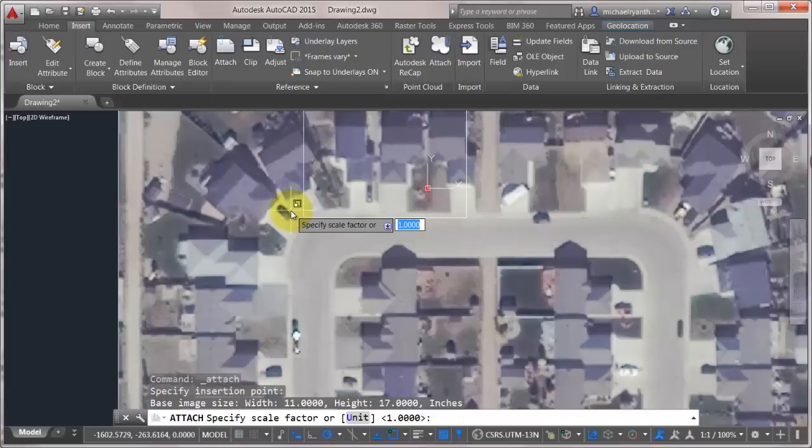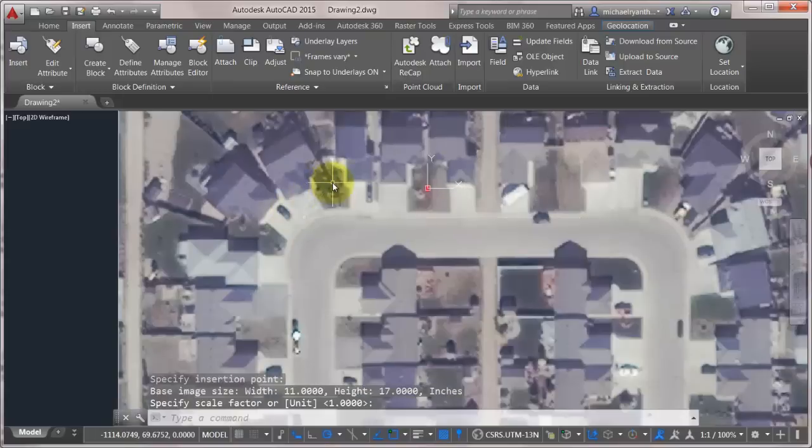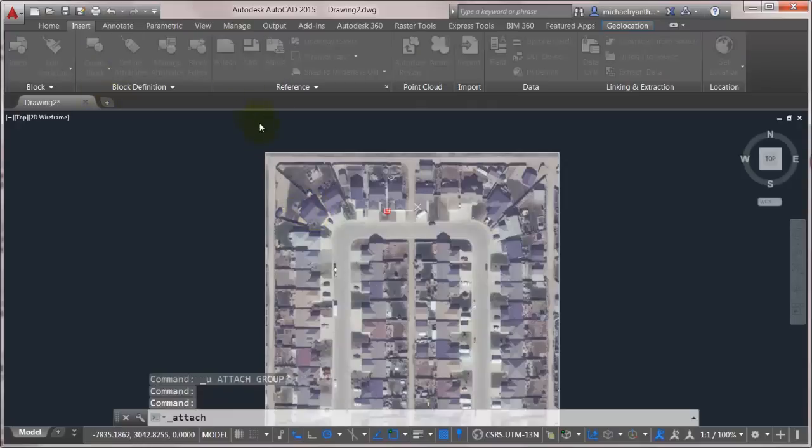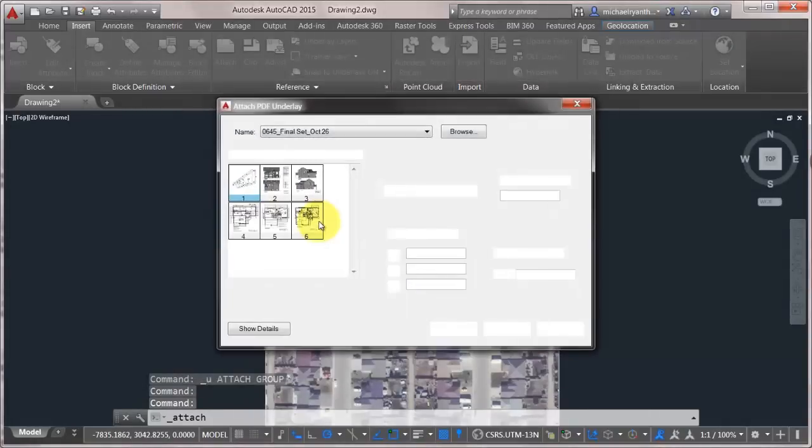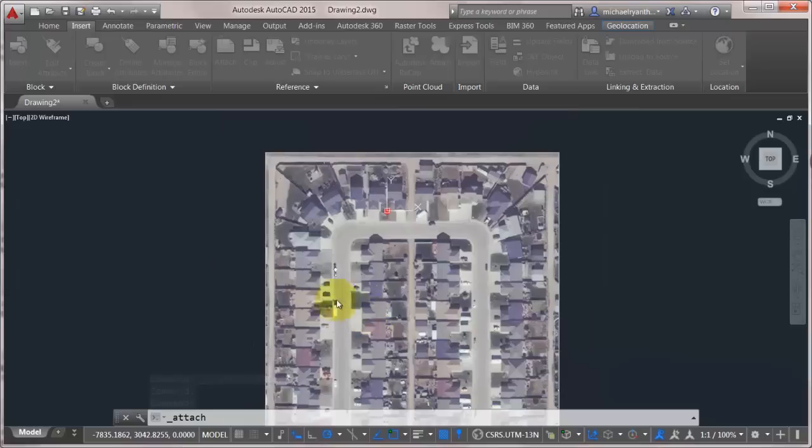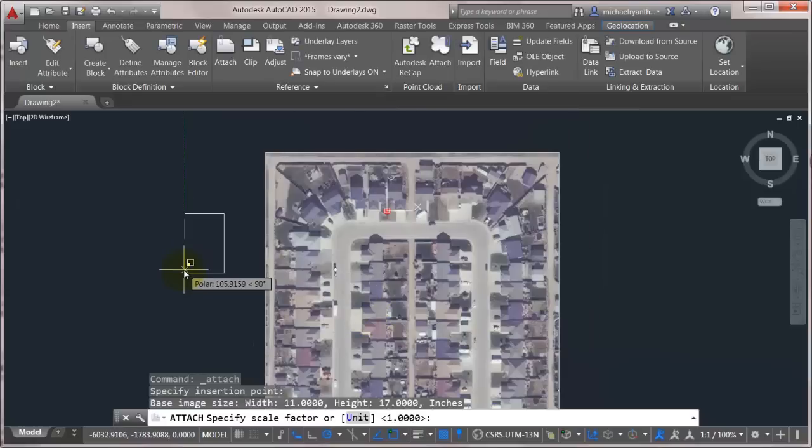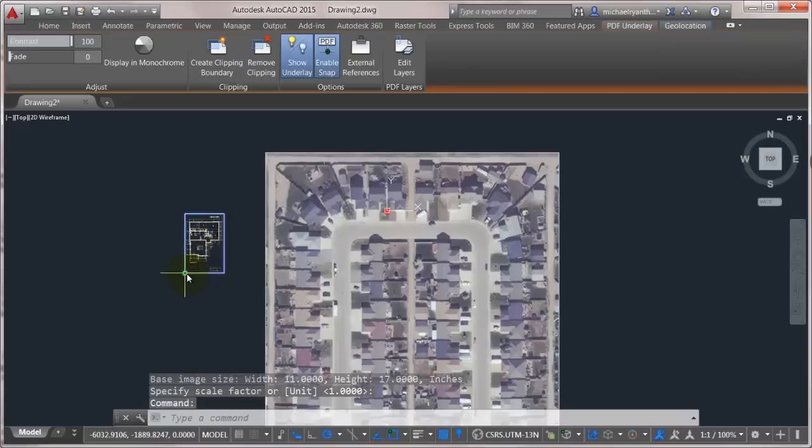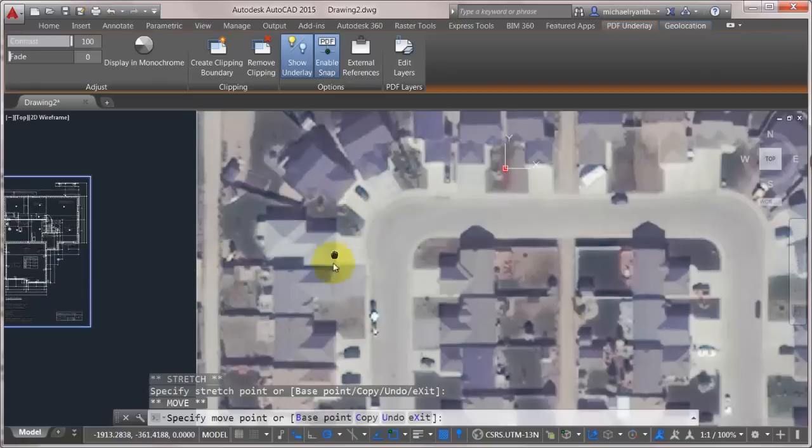Now the scale here. Let's just pick a scale of one. I don't actually know what this was drawn at. Actually, let's not do that. Let's, sorry, let's insert that again. So let's attach that PDF again. And we'll just kind of scale it on the screen close to where I think it's going to be. Okay, so let's take this. Let's move this into location.